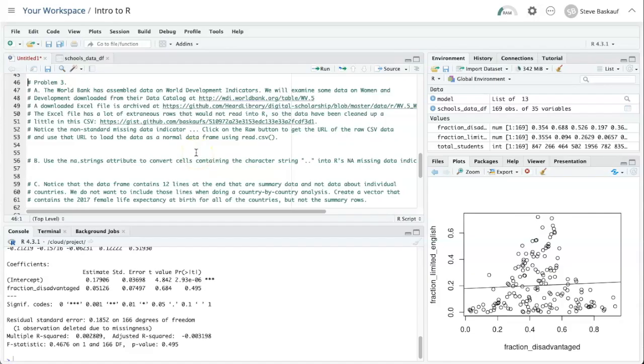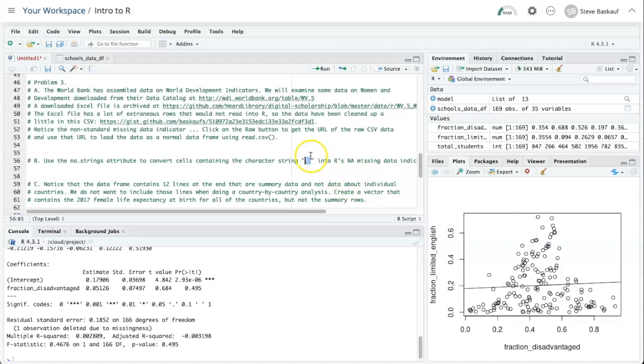First, we need to read it in and then we're going to need to convert those cells that have the two dots in them into actual missing data. So let's start by creating a data frame.